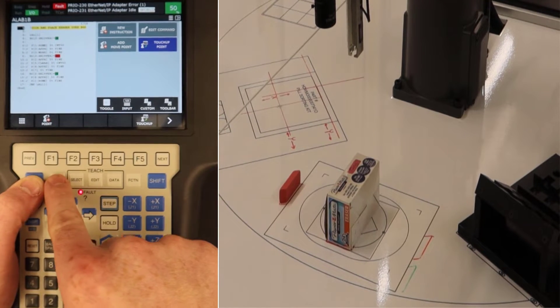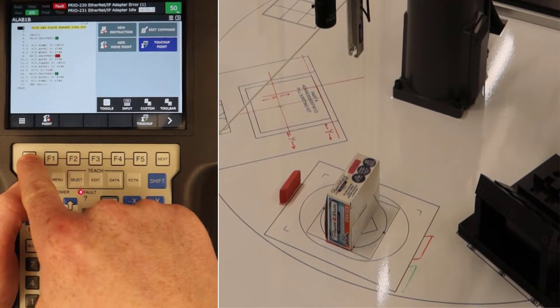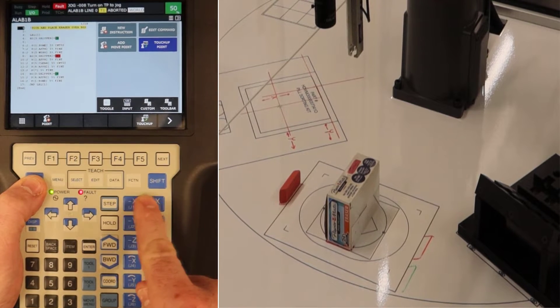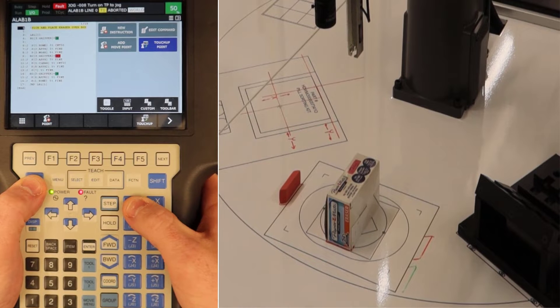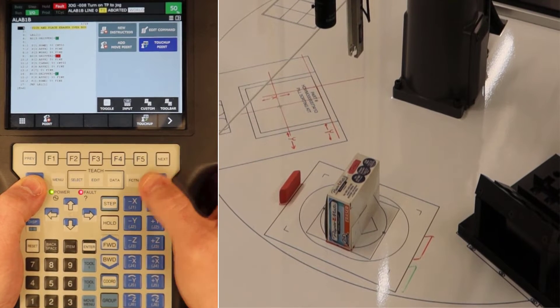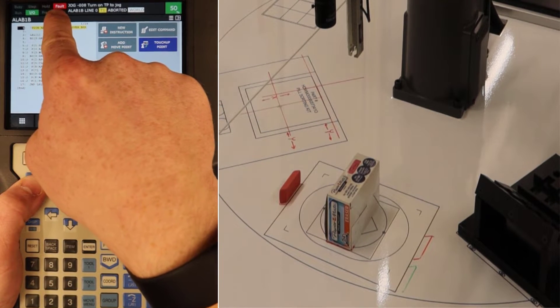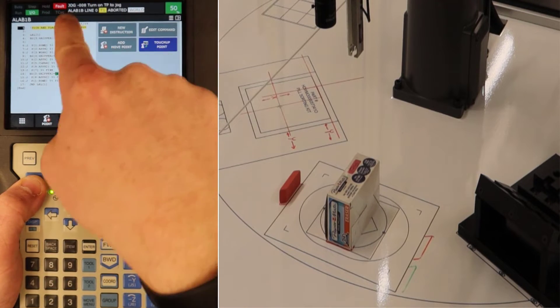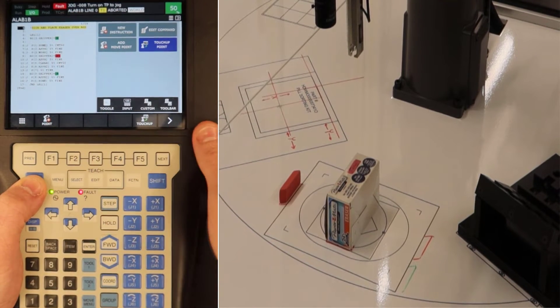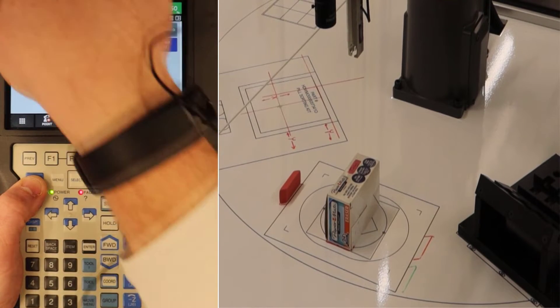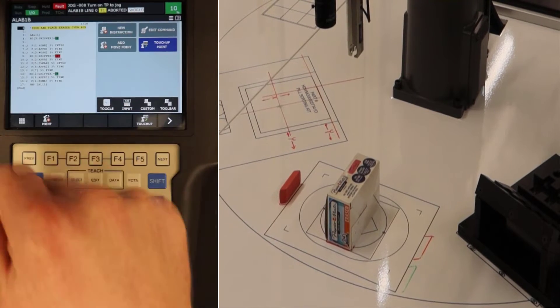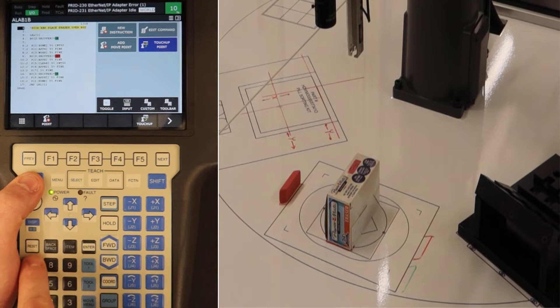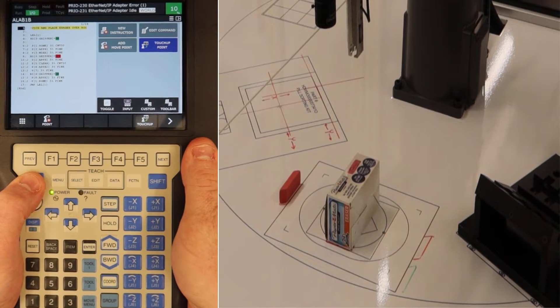We can still work the teach pendant, we can still navigate menus, but we can't move the robot and it's going to give me that error status. So whenever you're running into issues with the robot, definitely make sure to look at your fault indicator and what type of message you're getting from the top of the teach pendant. Turning it on and then hitting reset will quickly resolve that.